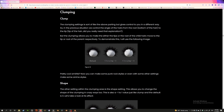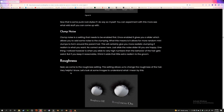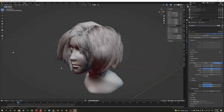Hey guys, back with another video. This time I want to talk about a feature of hair particle systems in Blender called clumping. Clumping is a feature of creating hair grooms that allows us to create some interesting effects. On screen you can see a blog post I've written on my website lunayeti.com/blog: 'How to Create Insanely Realistic Hair Grooms in Unreal Engine 5.' Now let's hop over to Blender.